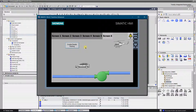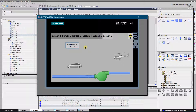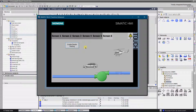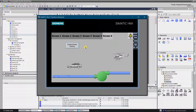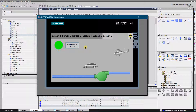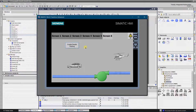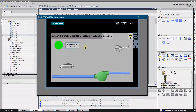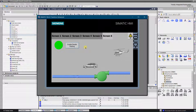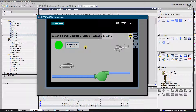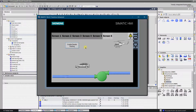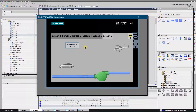Hello Youtubers. This video is a small demo on how to create various techniques of object animation. Please do not forget to like the video and subscribe to the channel. By the help of animations you can dynamize your objects, and the operator understands the process more easily. Let's get started.